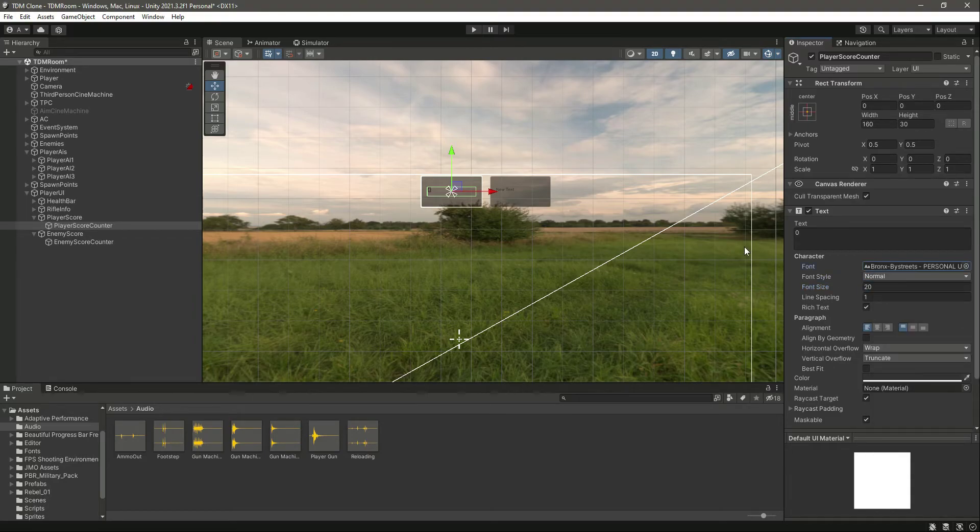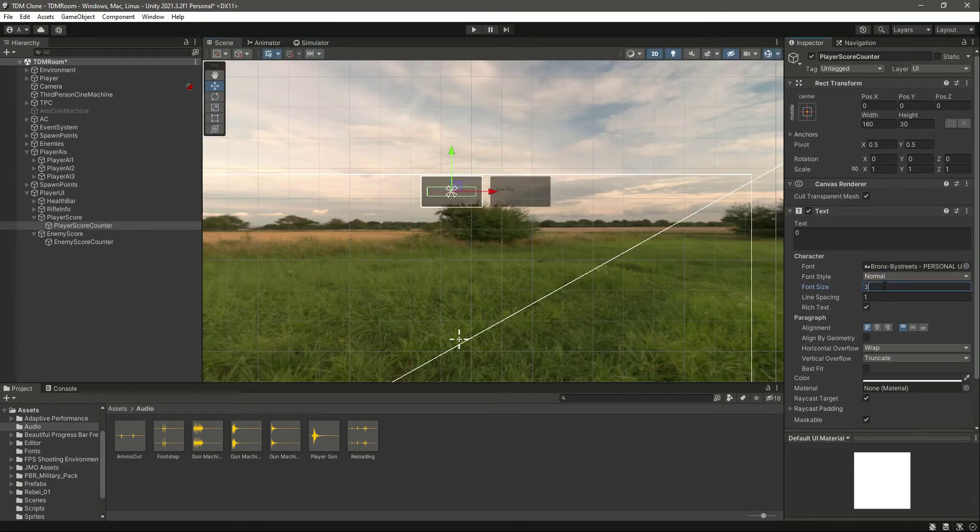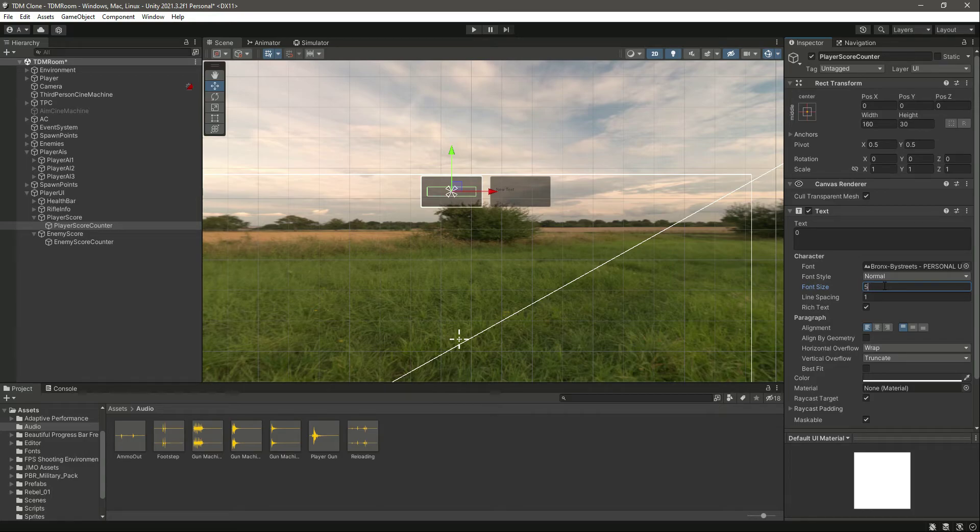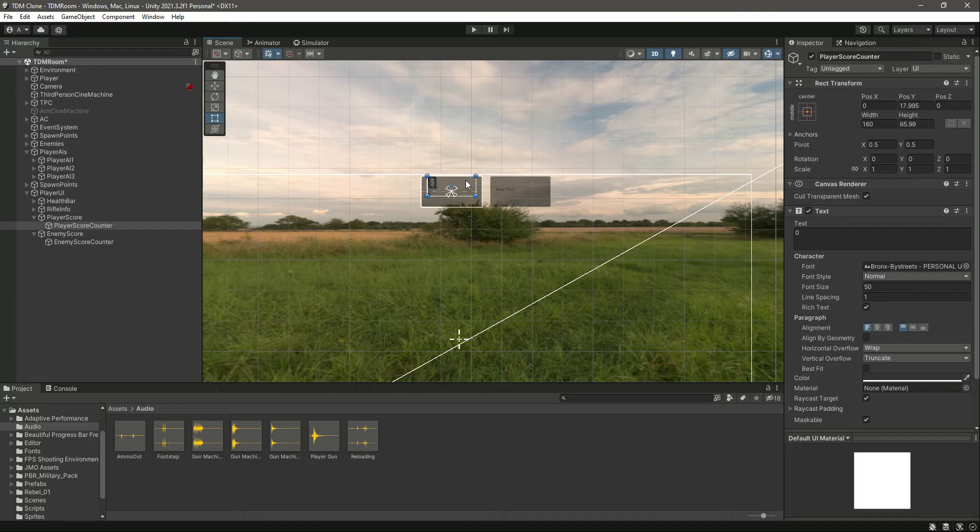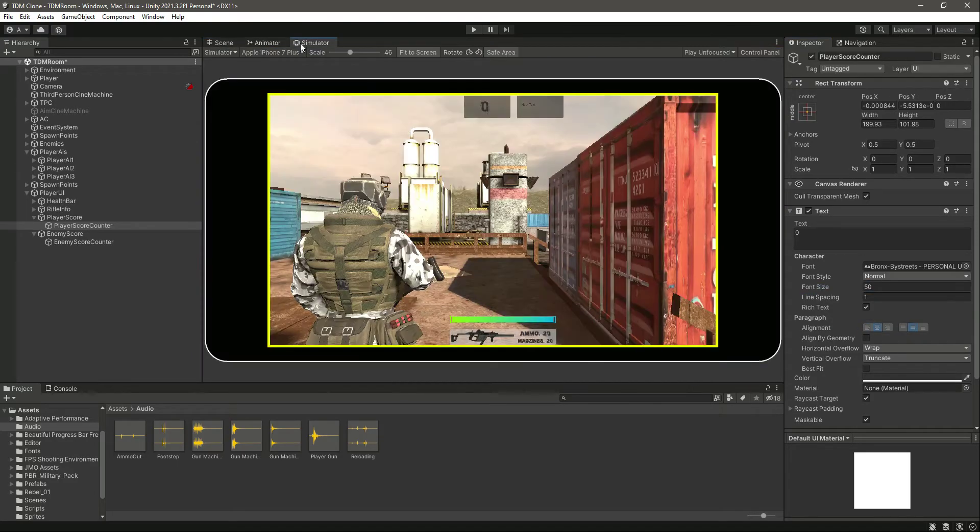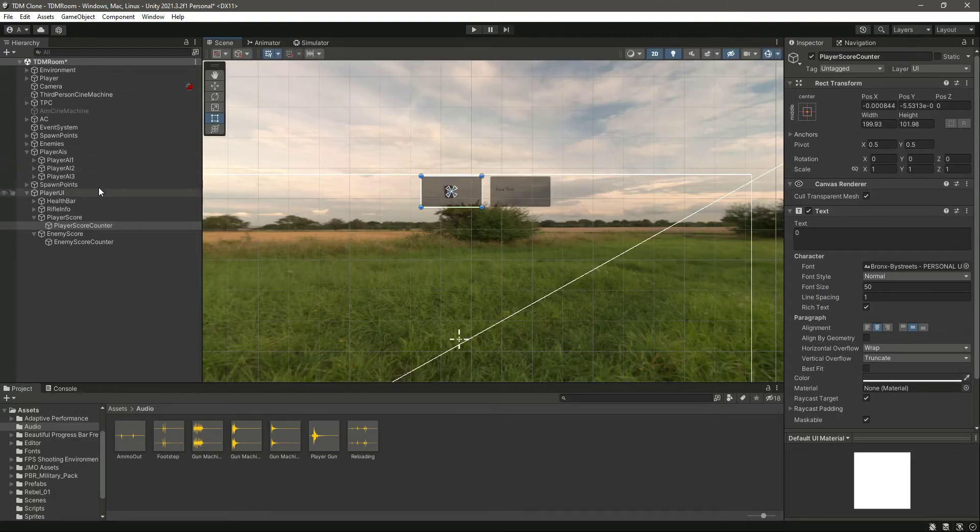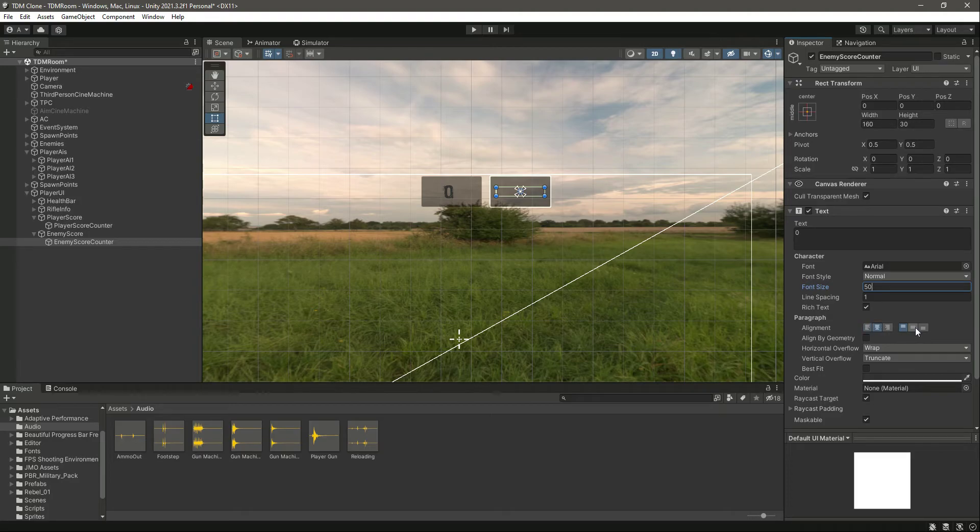Now in the player score counter, let's change this text to 0, make the font size 20, and actually let's just make it 50. Then select the text and resize this text so that it matches the whole thing, and let's put it in the center and middle. Now it looks really good. Now let's do the same for this one. It's 0, 50, center, then in the middle, and now let's resize it.